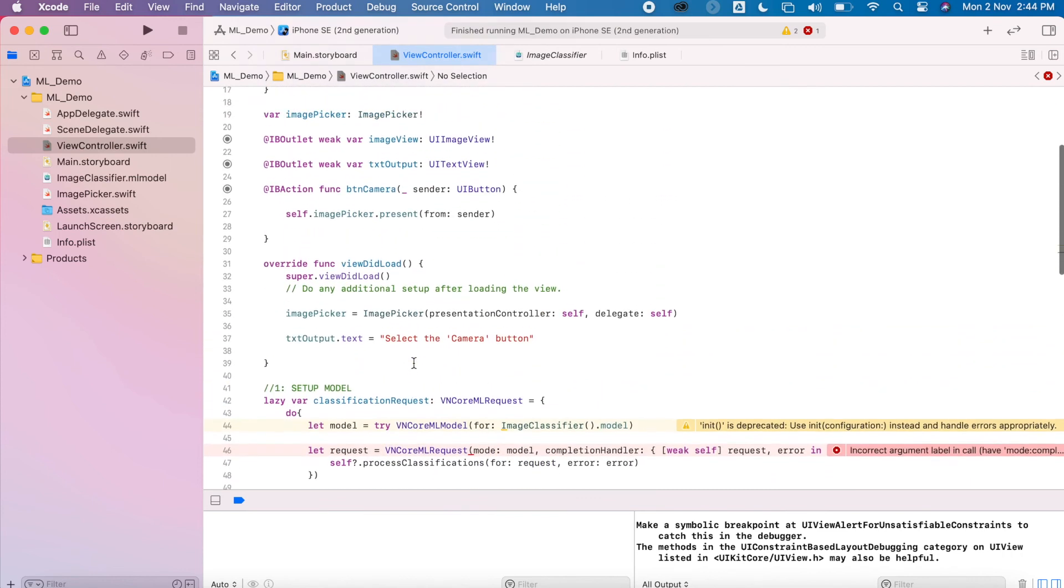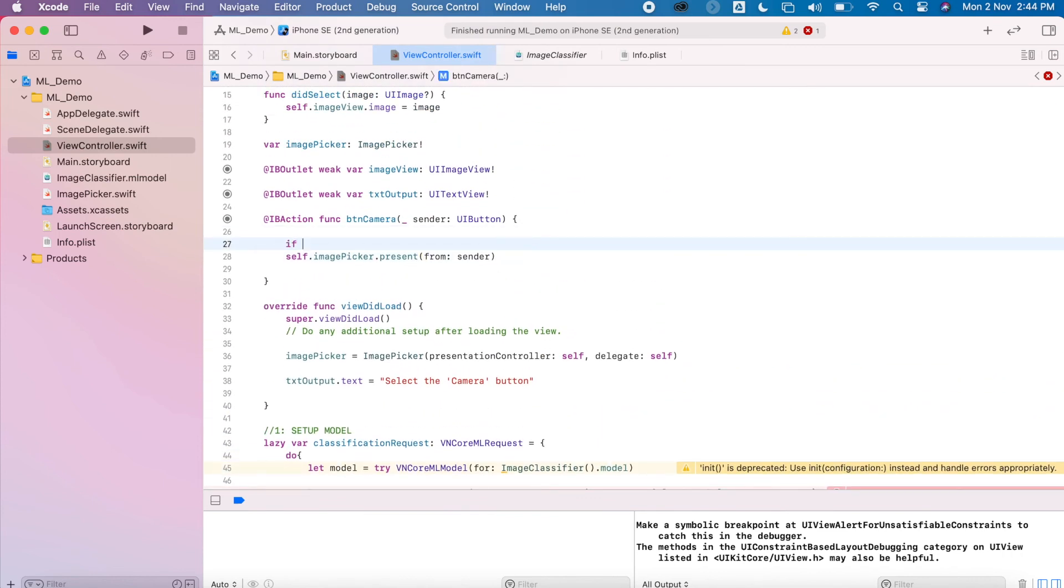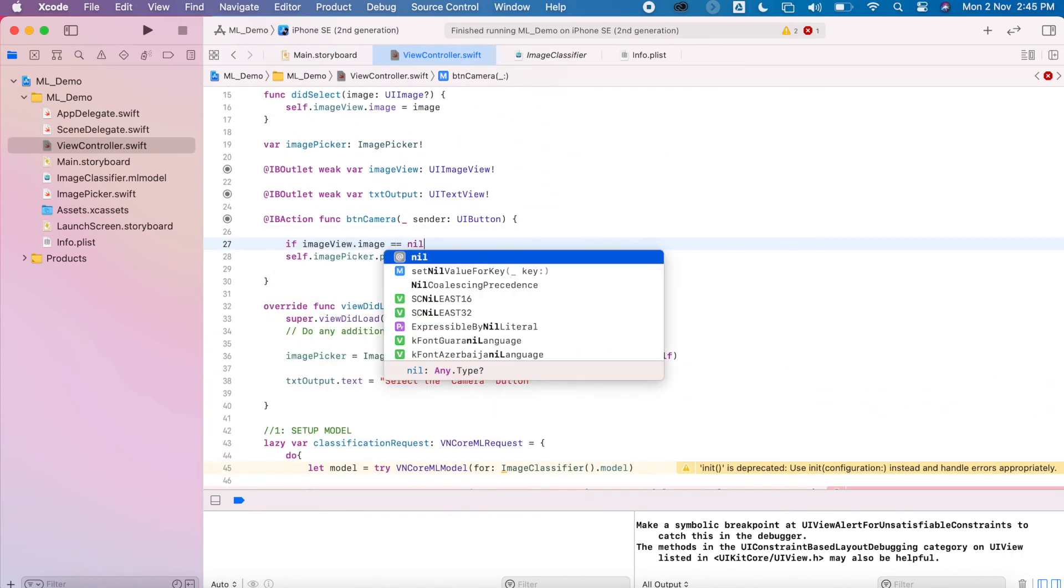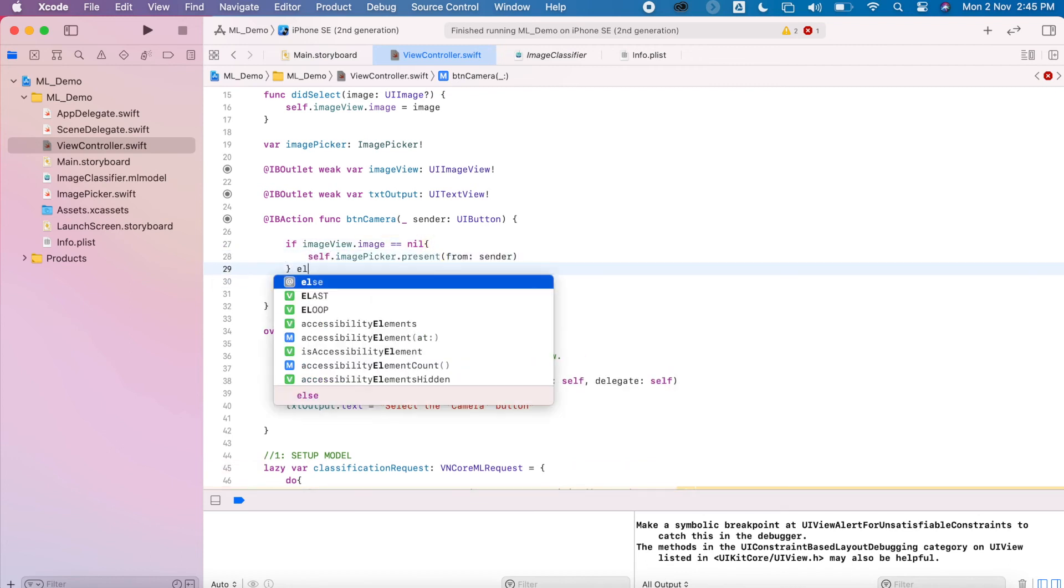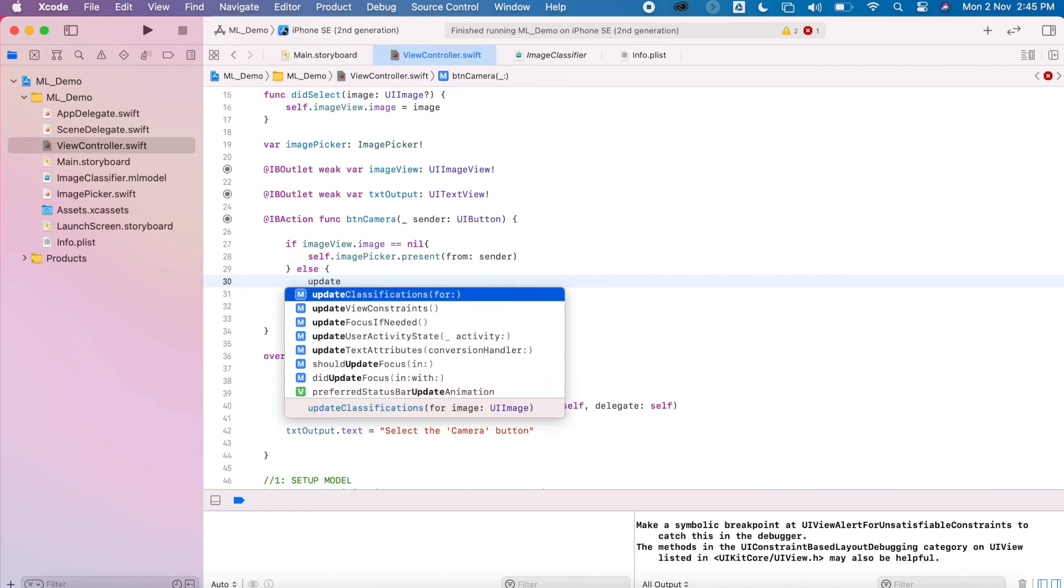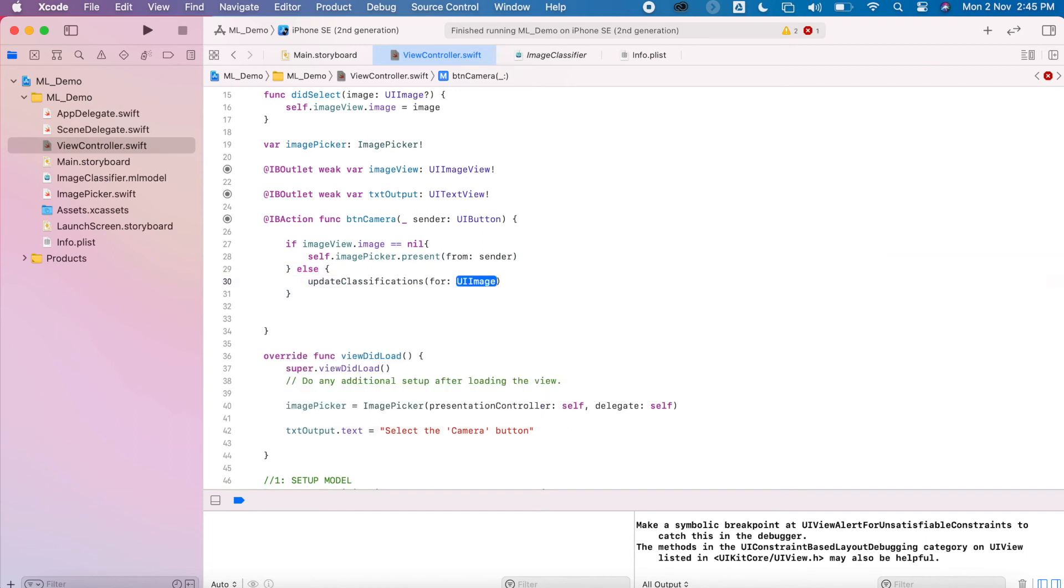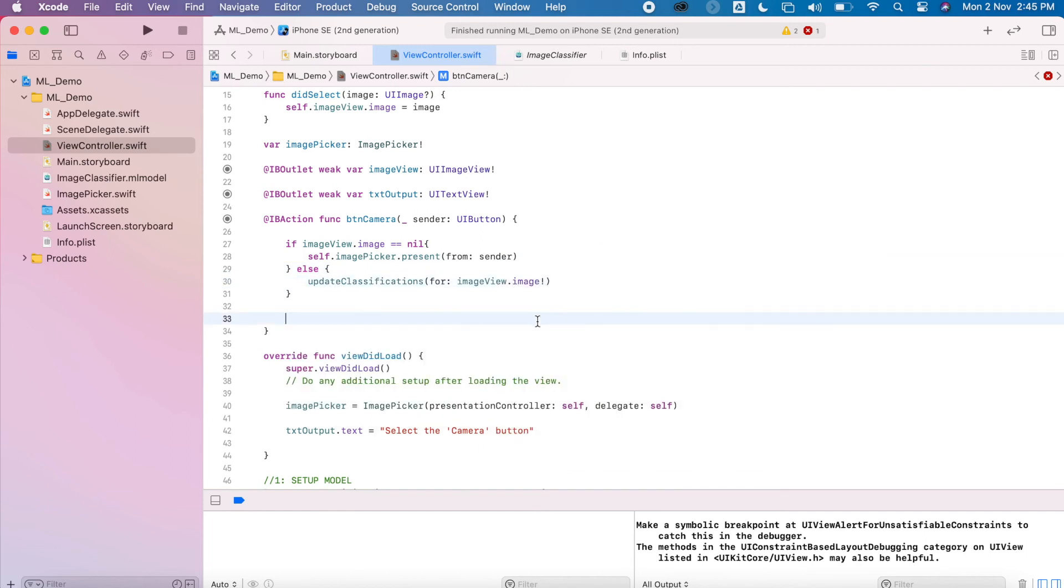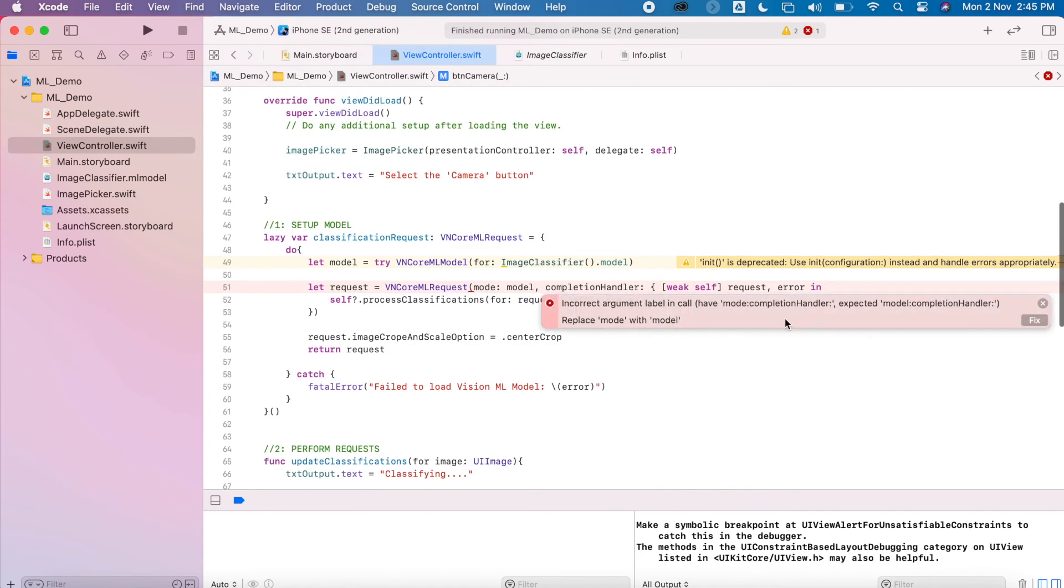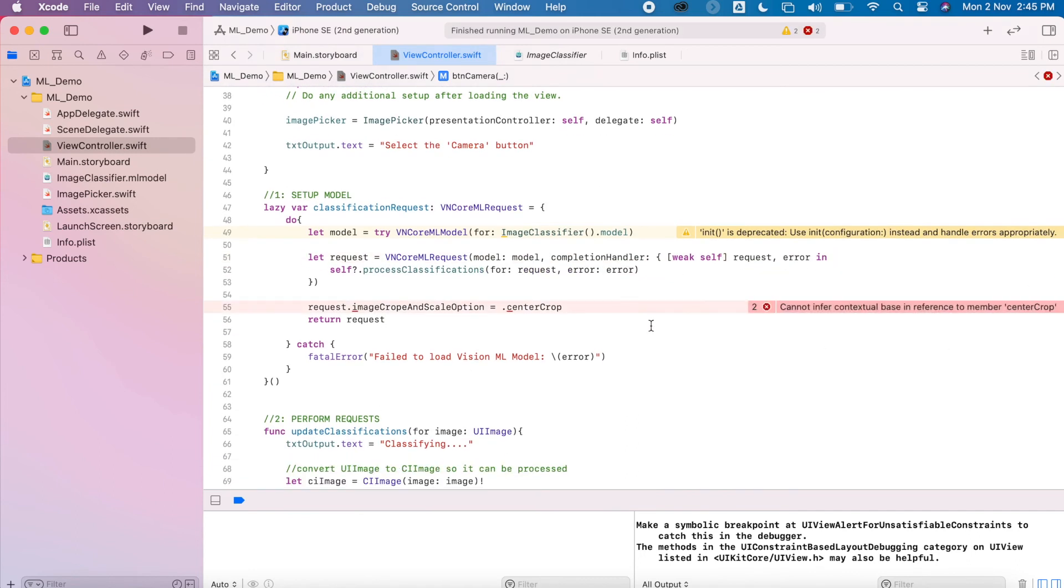I can see those errors are still there. Hopefully I'll fix them up in a minute. Okay, so now I'm going to just change my button action. So if there's no image available, if it equals nil, I'm going to make it show the image picker. Otherwise, if I have an image, then I'll get it to run through my model. Okay, so let's just fix up these little errors.